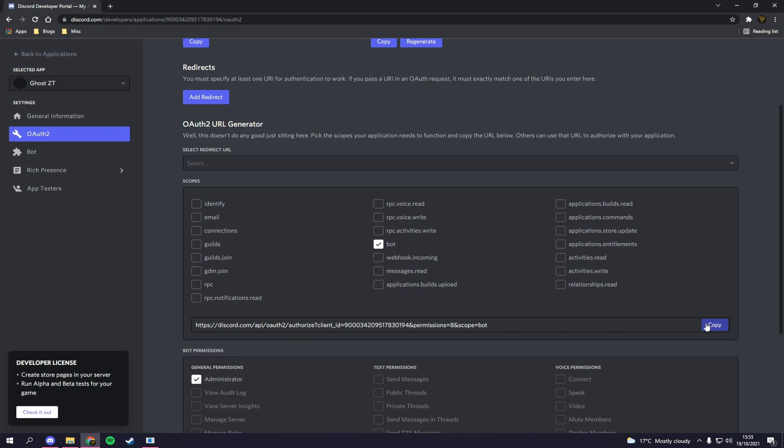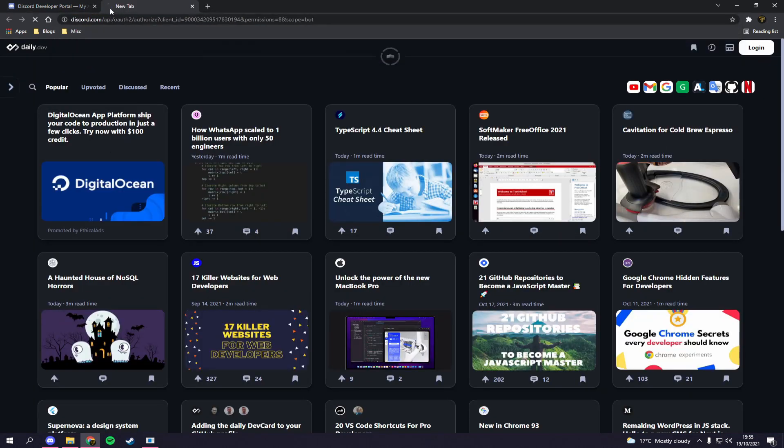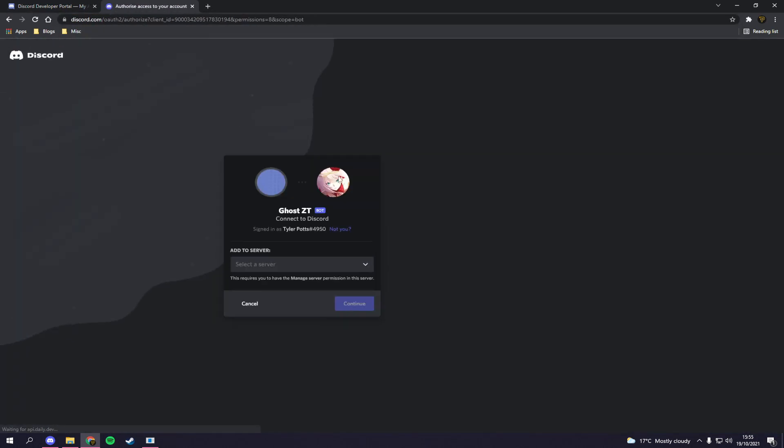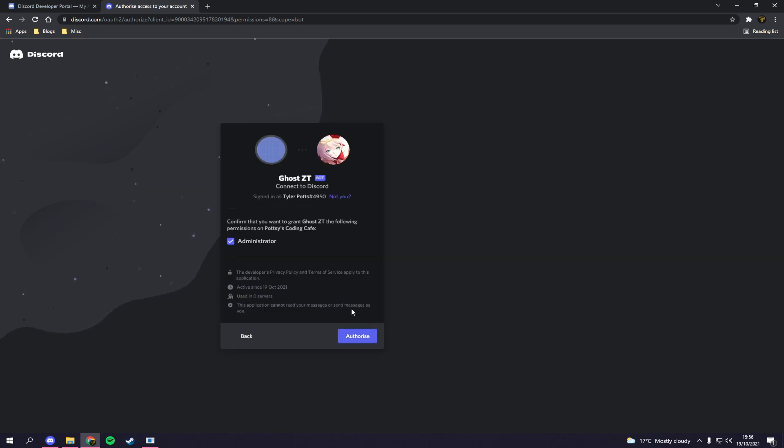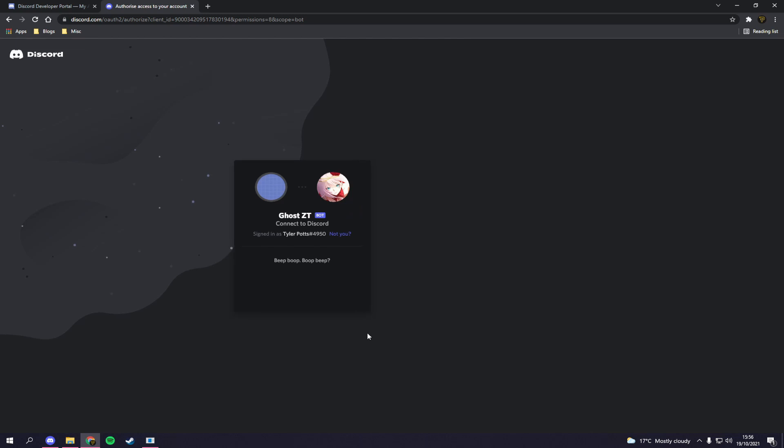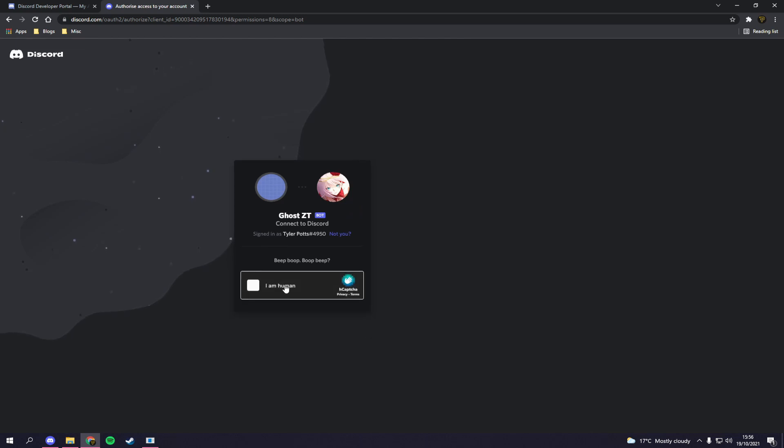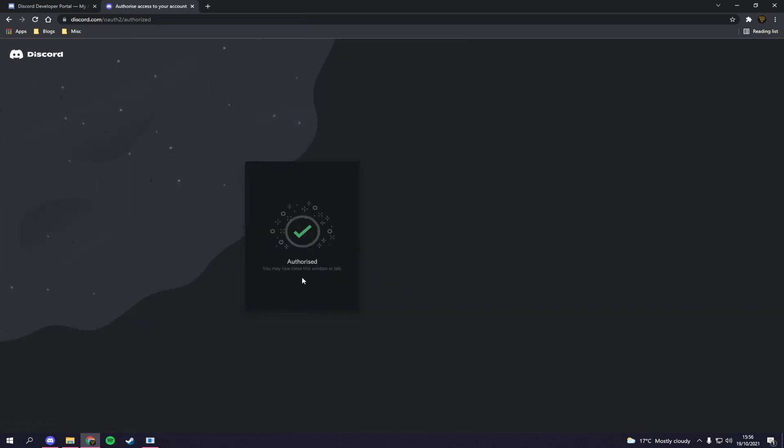Now let's go back to OAuth2 and click administrator again because I forgot that resets when you click away. Then we need to copy this link and that's going to invite our bot to our Discord server. So let's copy, open up a new tab and paste, hit enter, and now you can see it says GhostCT bot connect to Discord. We're going to pick our Potsy Coding Cafe. I'm going to click continue and it's going to ask me what permissions I want. I want administrator. I trust my own bot. Let's click authorize. Now this is quite ironic, it's asking me if I'm a human while I'm creating a bot. I am human, thank you for noticing.